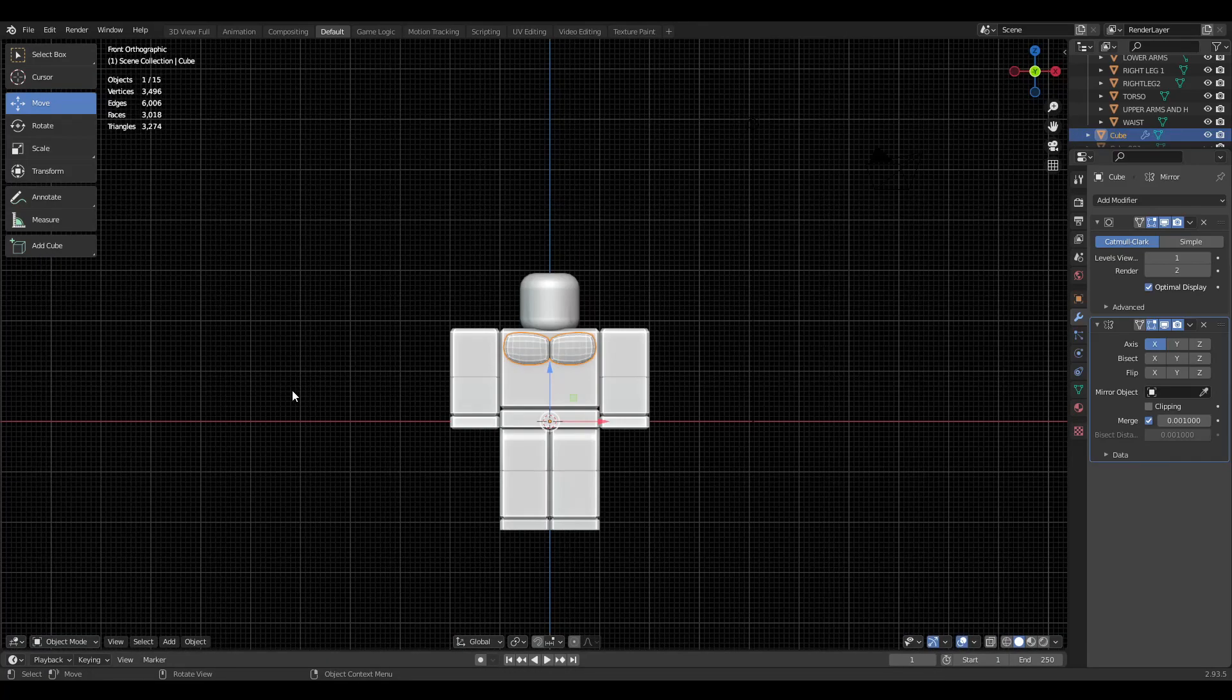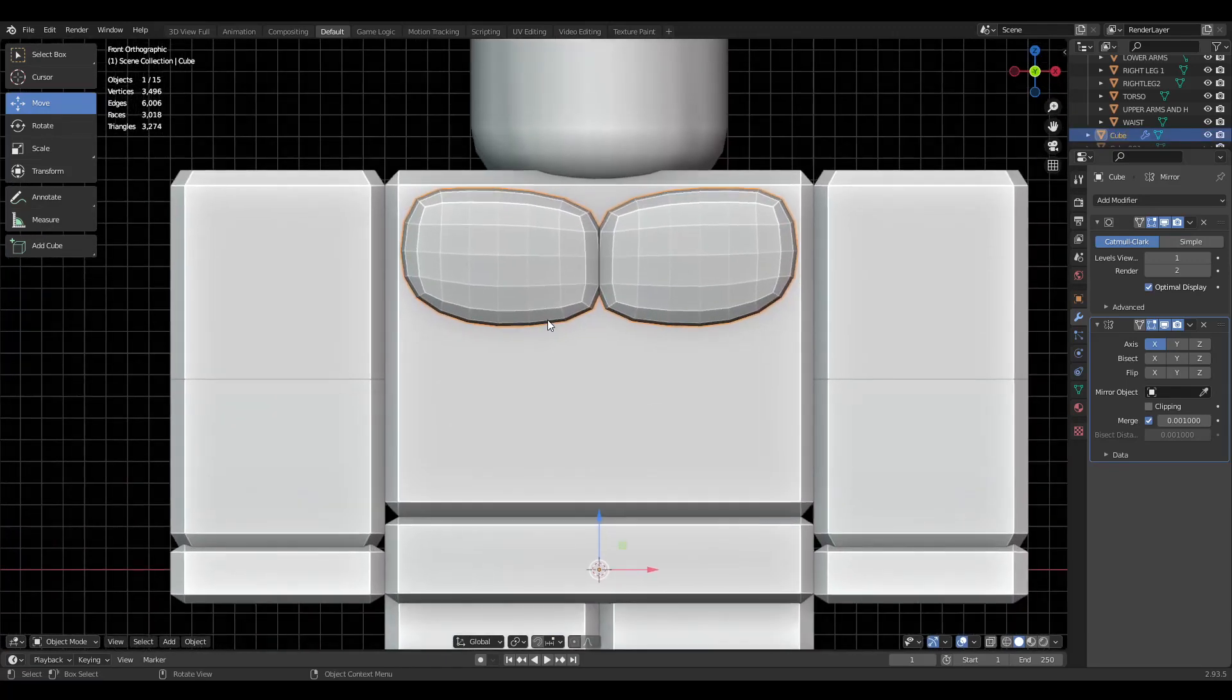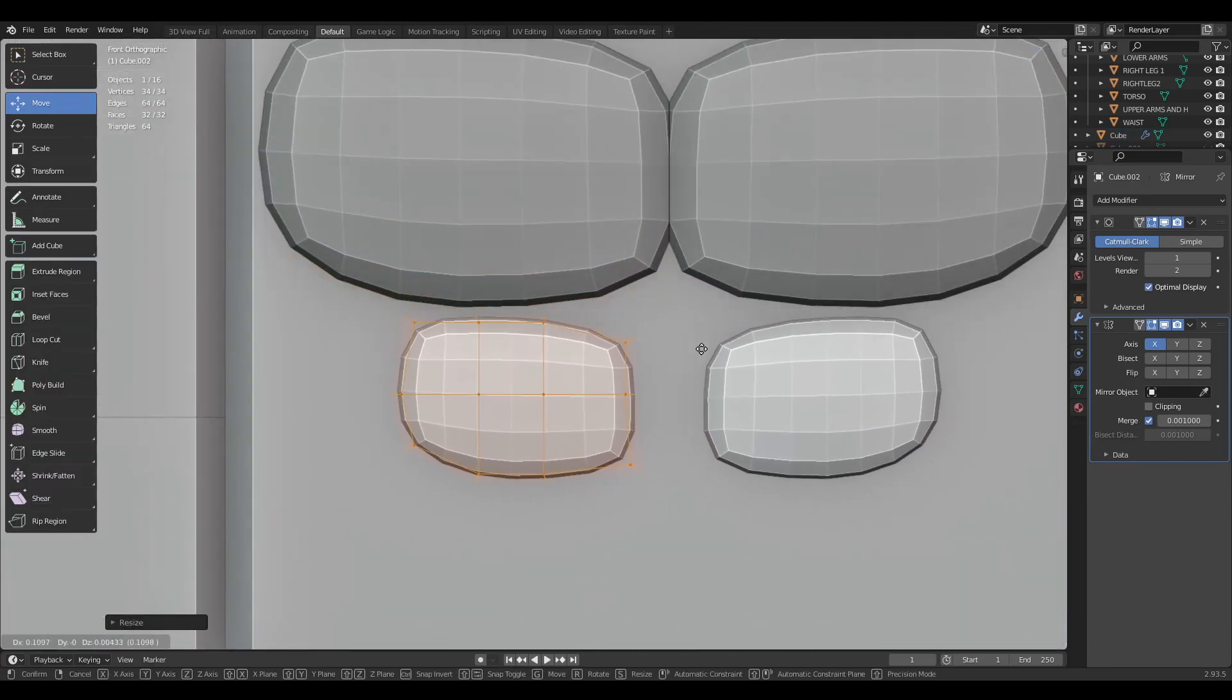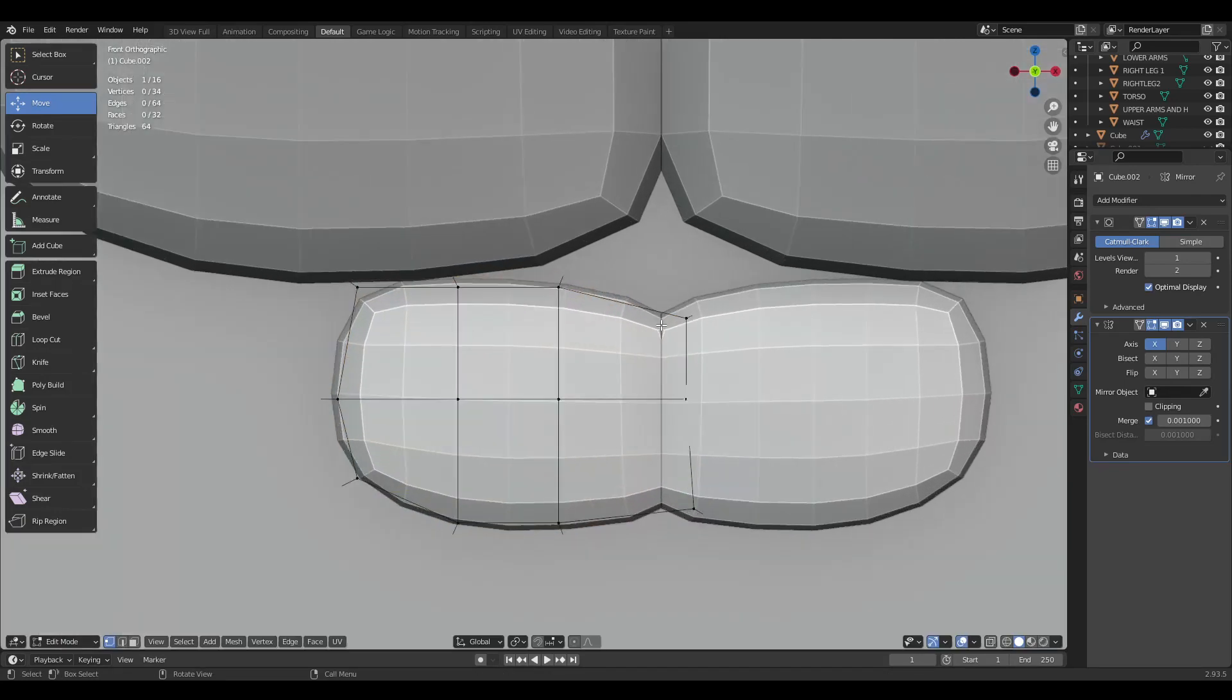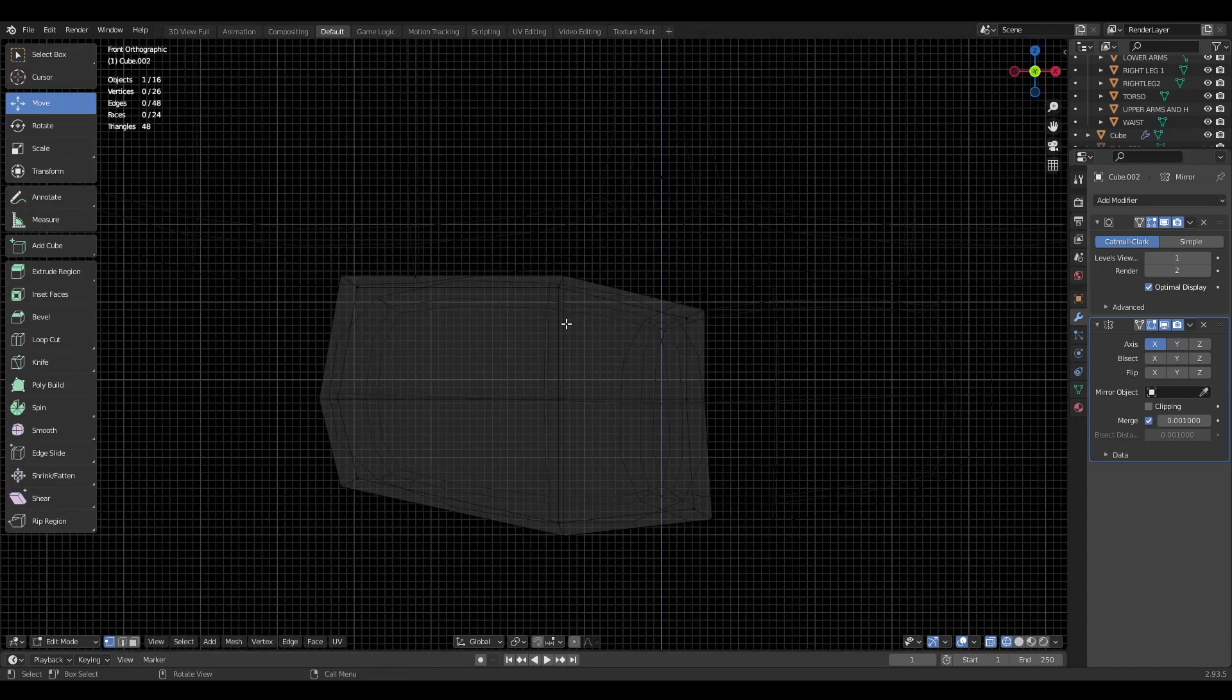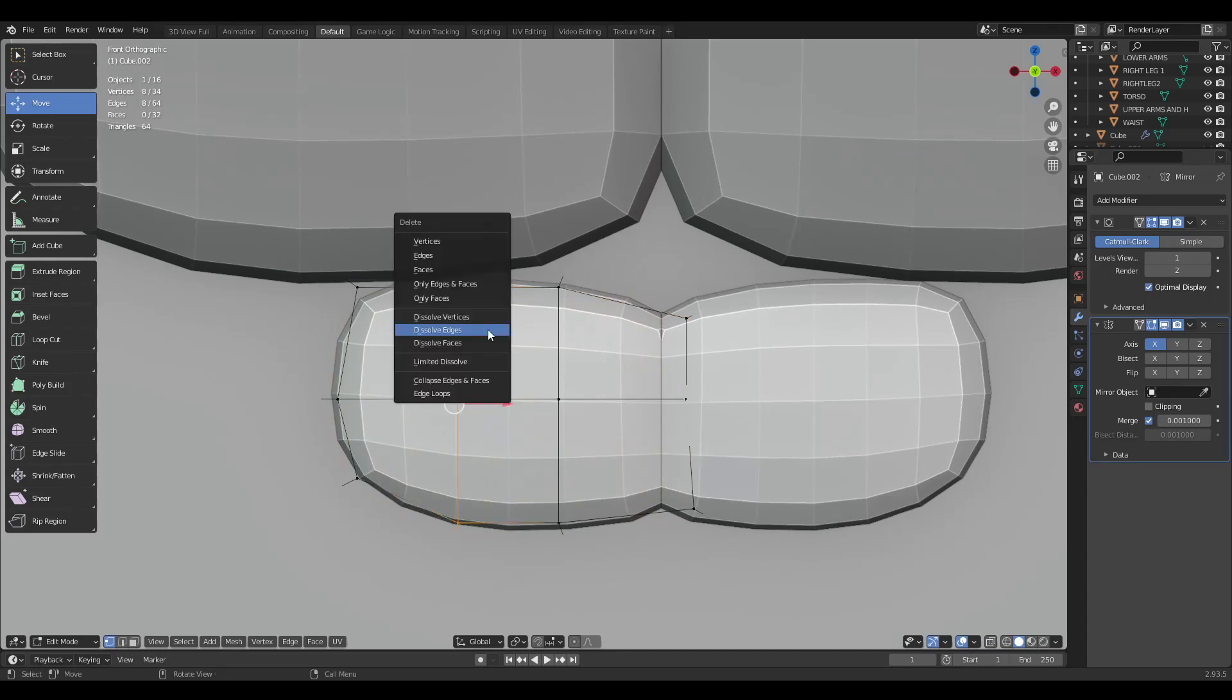There we go, we have the first part. Then what I like to do is duplicate this. I'm going to go into edit mode, bring this down. These are going to serve as our actual abs. We're just going to scale it down. I'm going to get rid of this loop cut here, which I did that by holding Alt and then left clicking. Now I'm just going to press X, dissolve edges.